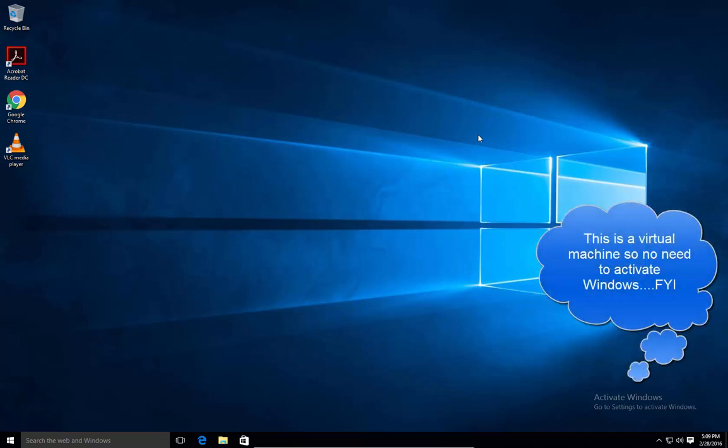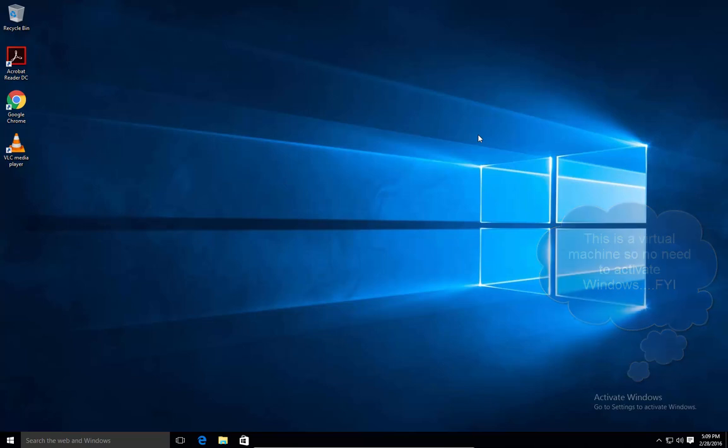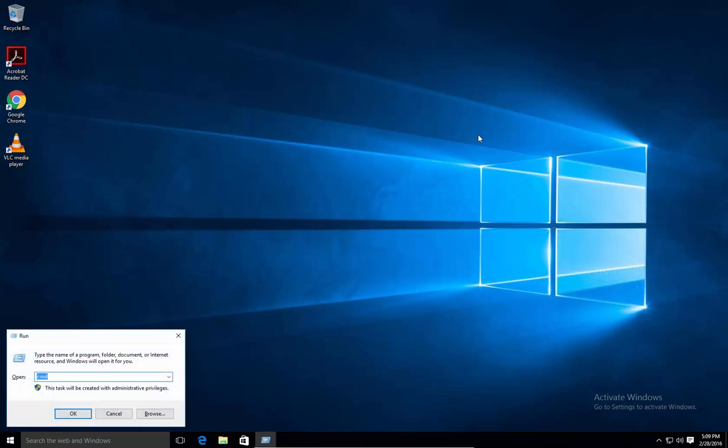Hello everyone, welcome again to another tutorial. This is a Windows 10 tutorial, but this can also work on Windows 8 and 7.